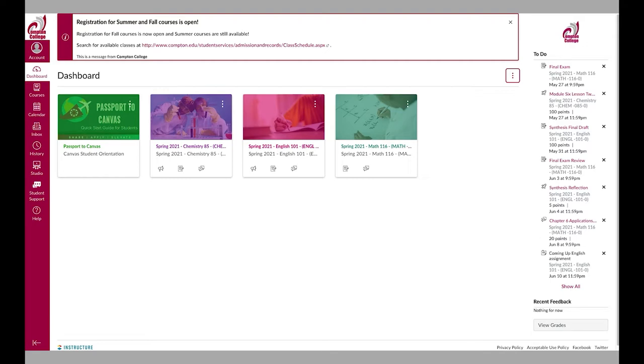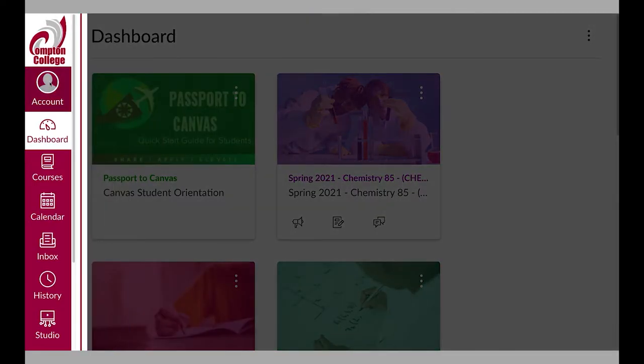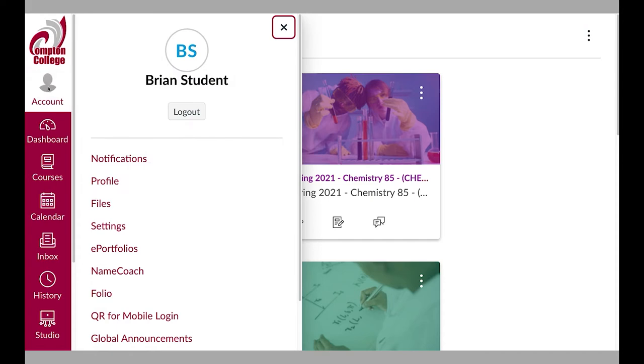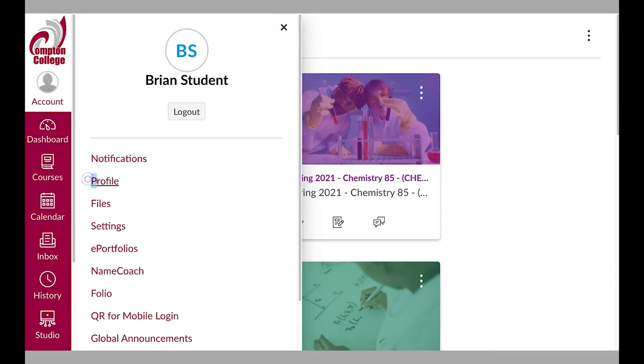The global navigation bar allows you to access Canvas features that you will frequently need to use. Selecting account on the global navigation bar will open a menu of Canvas options. However, for the sake of this orientation, we will review notifications and profile settings.